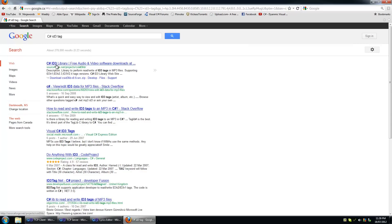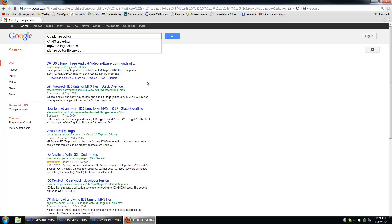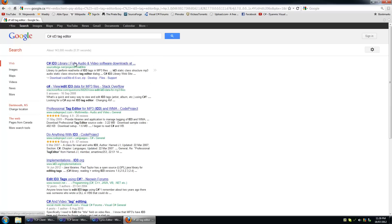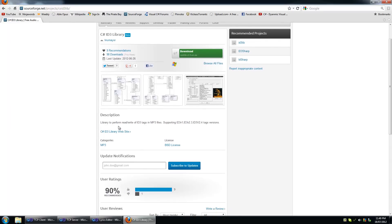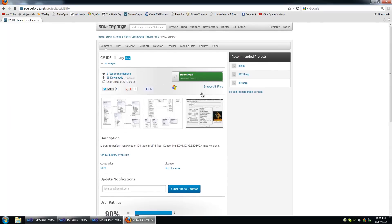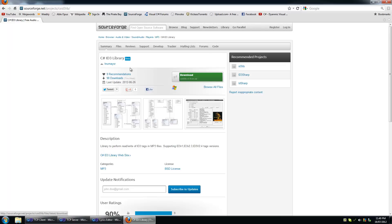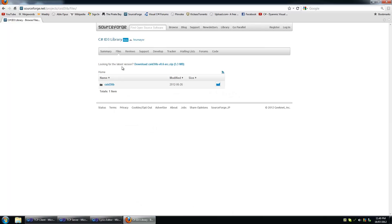C-sharp ID3 library. This looks good, let's download this, see if we can actually find just the build and not the source.